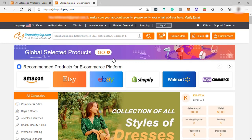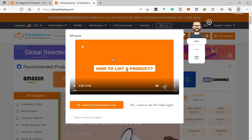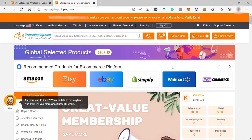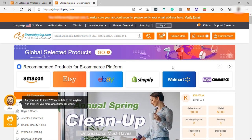Free storage for CJ products. Free product sourcing and listing. Automatic order fulfillment and processing.